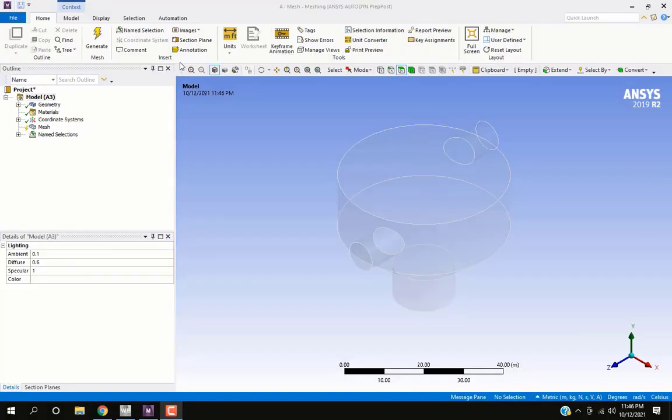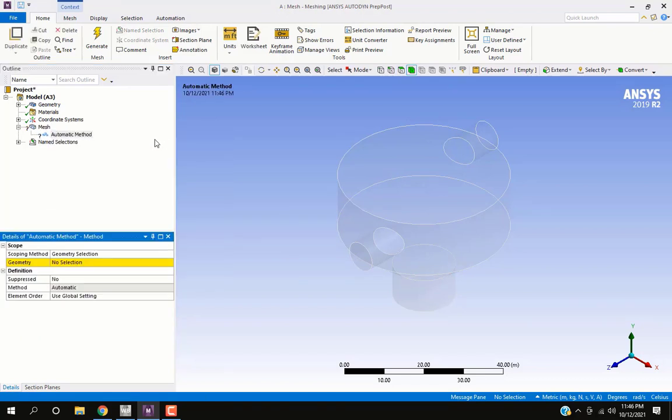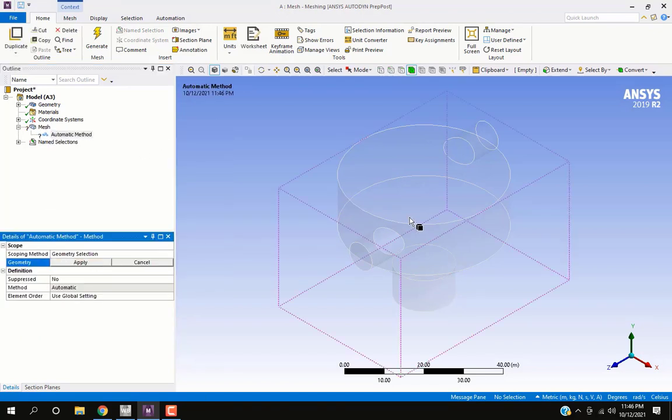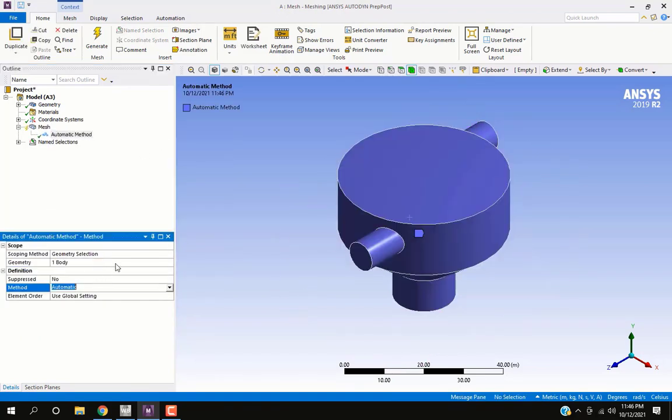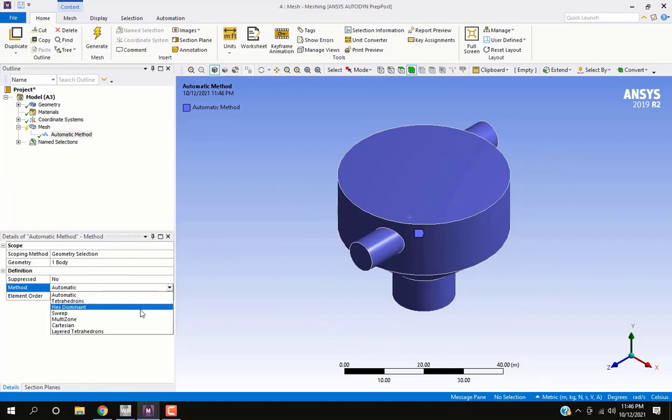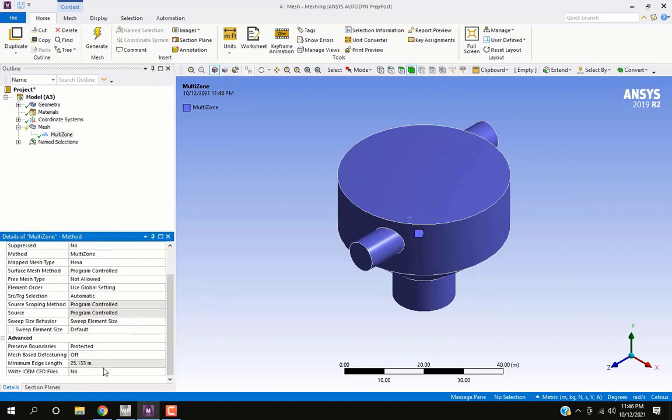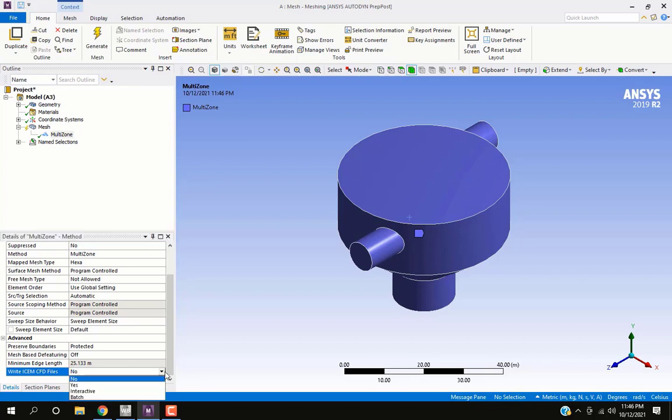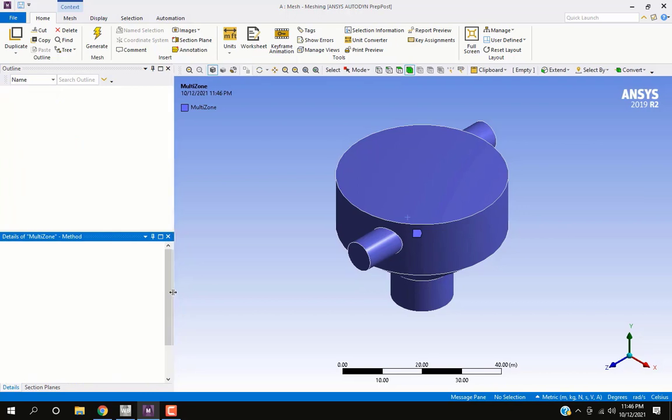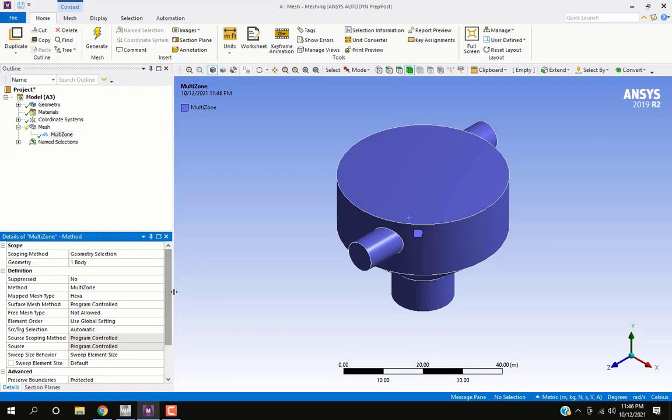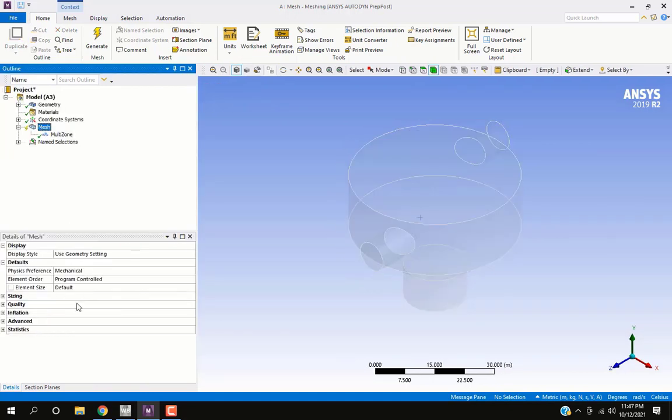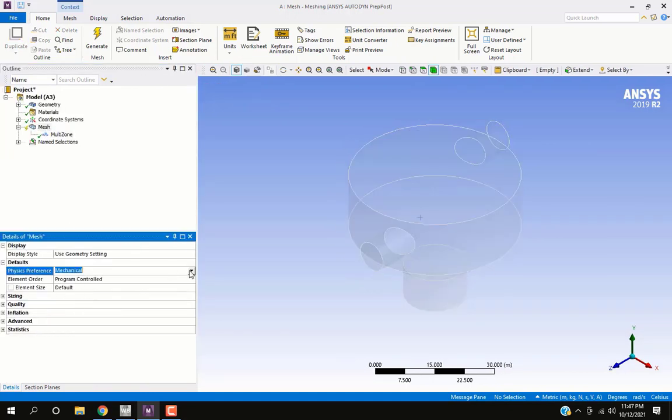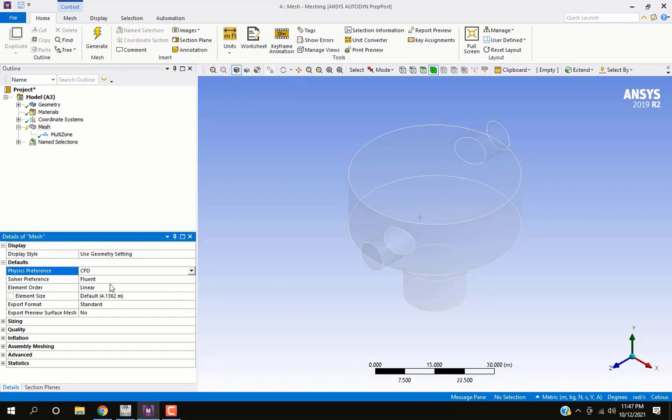In the meshing window, we will right-click and insert method. For geometry we will select the whole body. The method will be multi-zone. Enable write ICEM file option to interactive. Change physics preference to CFD.